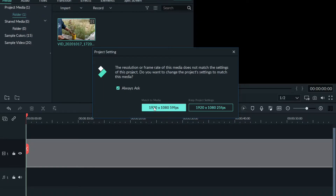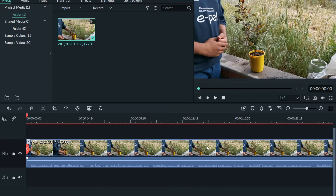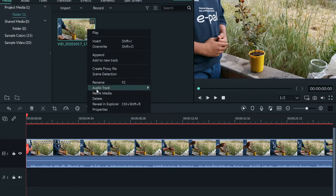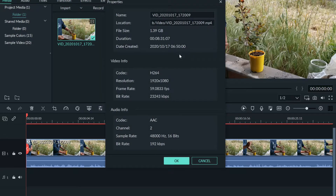Once the video is on the timeline, so that we do not alter or compromise the quality of the original video, right-click on the video and then click on properties. Observe the properties given here, especially the video part — the original settings. The main thing is the bitrate, which is around 23,000. Just remember that big number. The resolution is 1920x1080, so it's the highest HD quality possible.